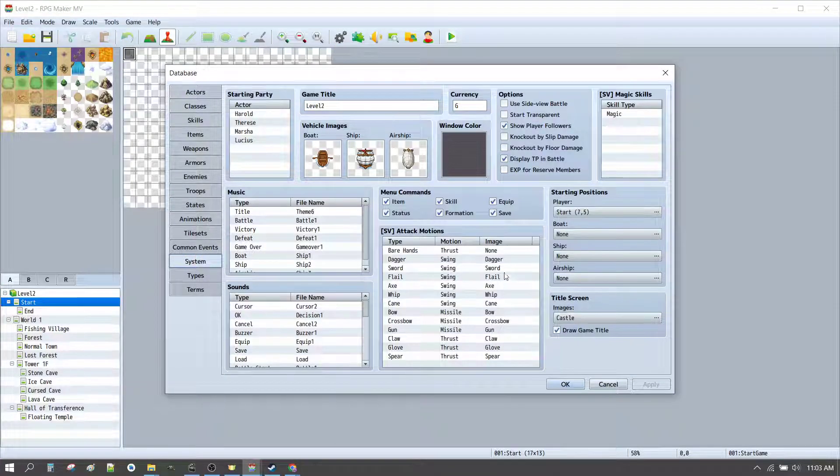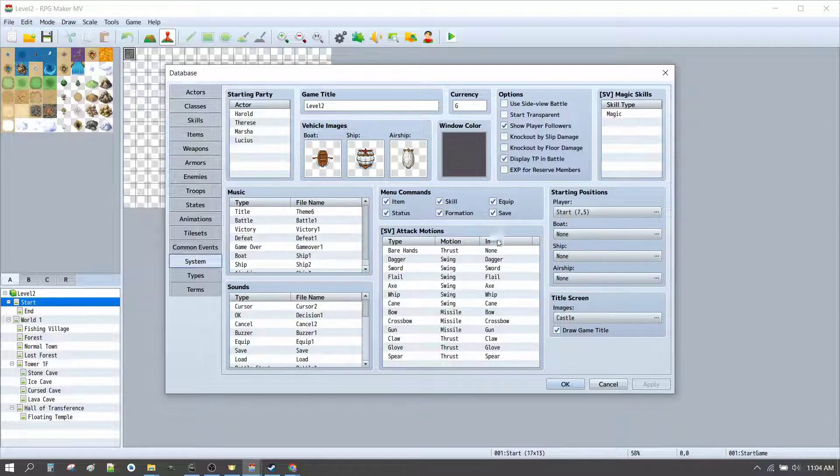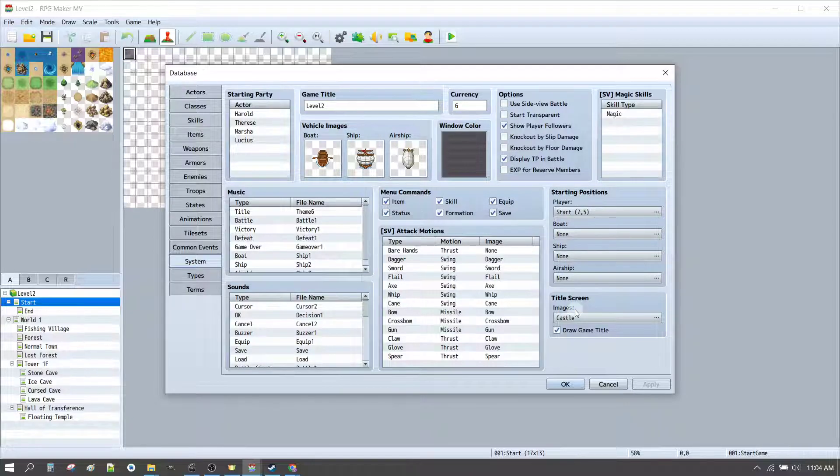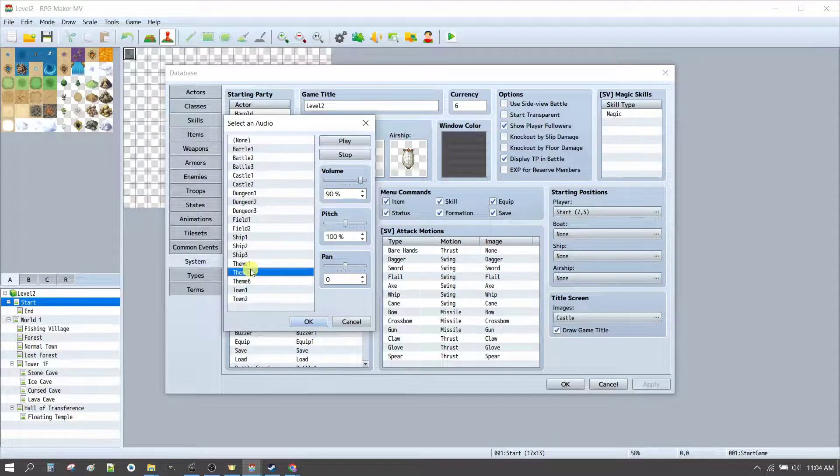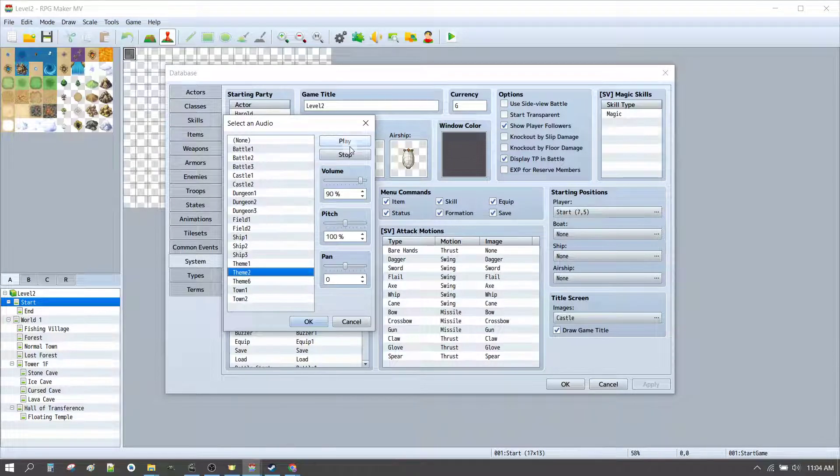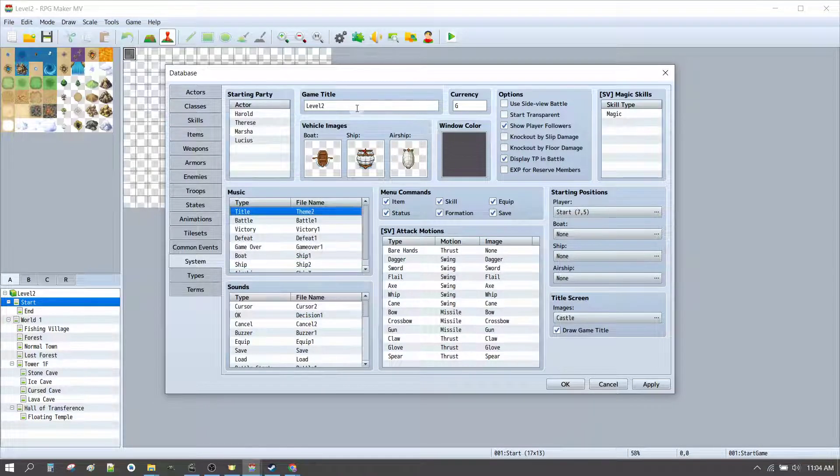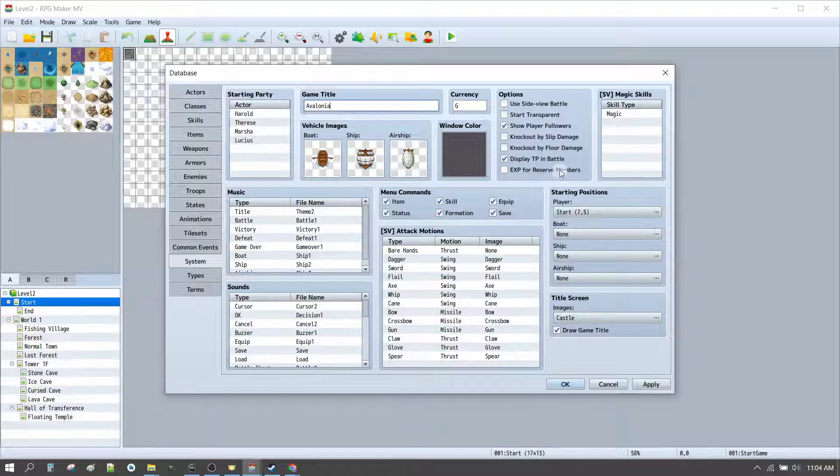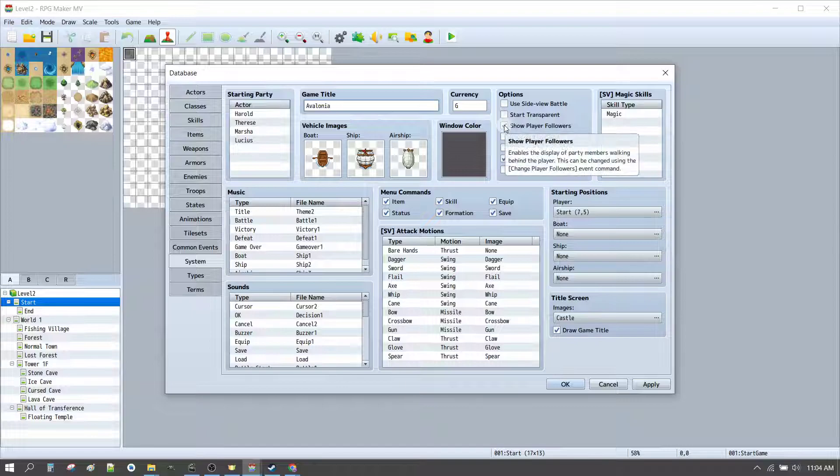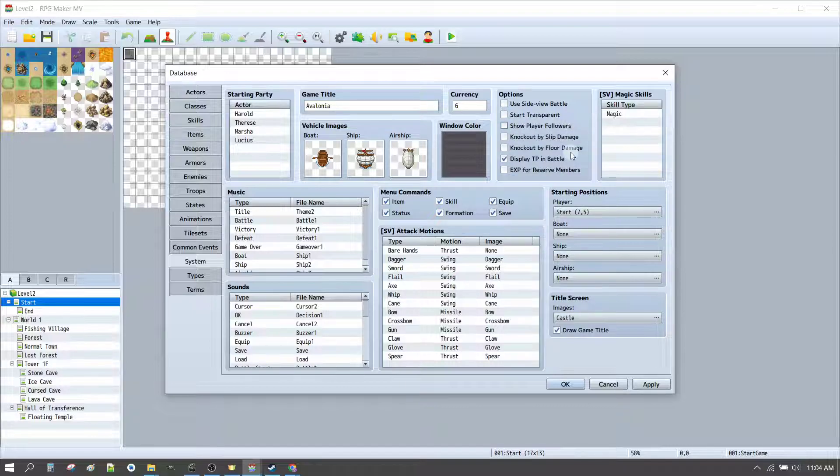So, the first thing we want to do is go into our system settings. And we'll fix up our theme songs. Now, the theme song that we might want to use would be something like this, for example. A bit more mellow. Let's call our game something interesting. Change the name of the game title to say Avalonia.